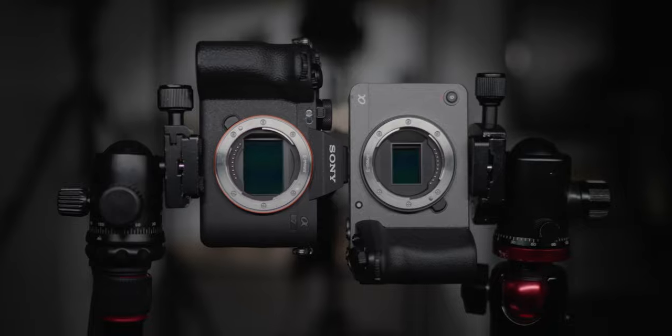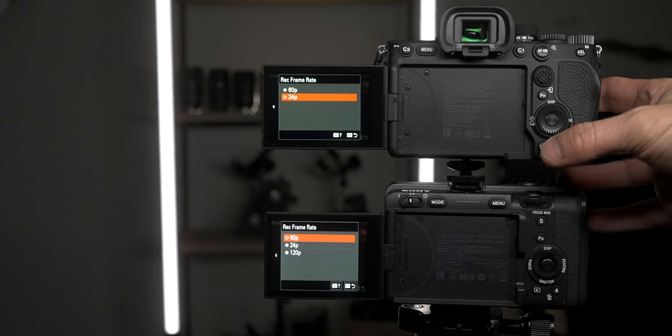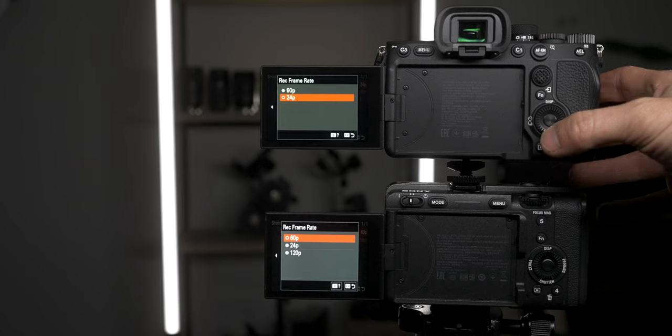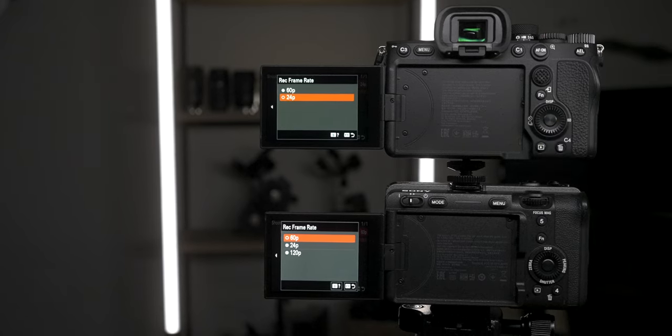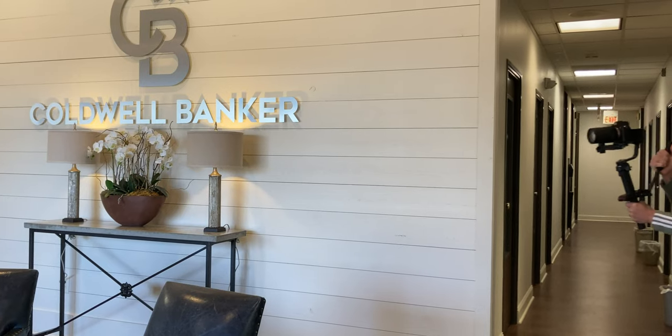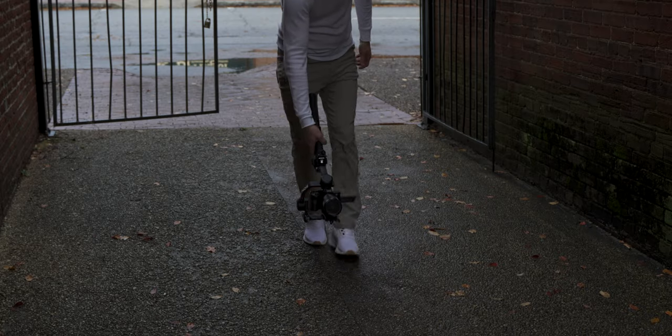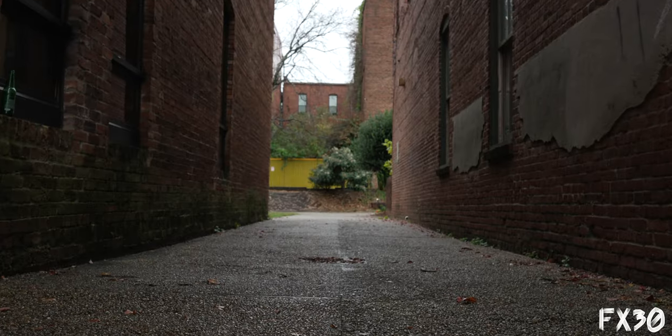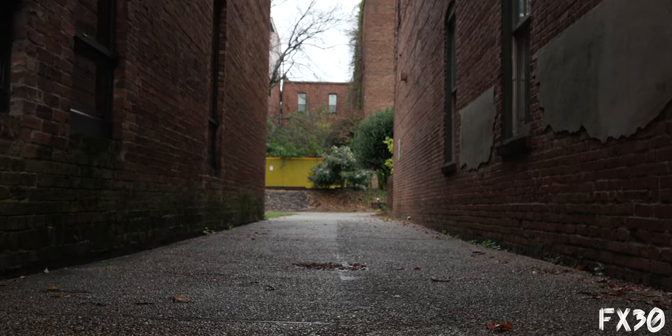The FX30 does not have a stacked sensor, but it can shoot in 4K 120, whereas the A7IV can only shoot in 4K 60. When shooting in 4K 120 on the FX30 you get a 1.6x crop, and when shooting in 60fps on the A7IV you get a 1.5x crop. Most of the time when I'm shooting B-roll for client work, I'll shoot at 60fps on the FX30 with no crop. When shooting in 4K 60 on both cameras, there's really no difference in the frame at all. And if you shoot 1080p 120 on the A7IV, there won't be any crop.